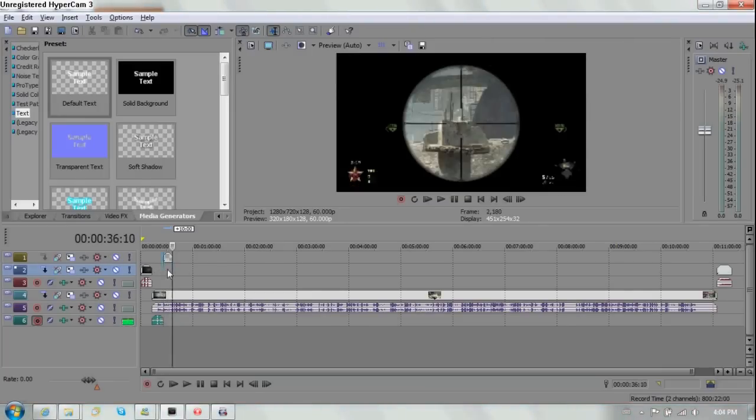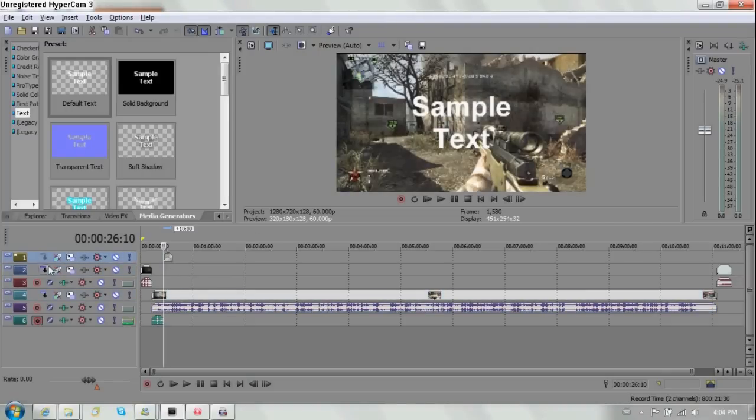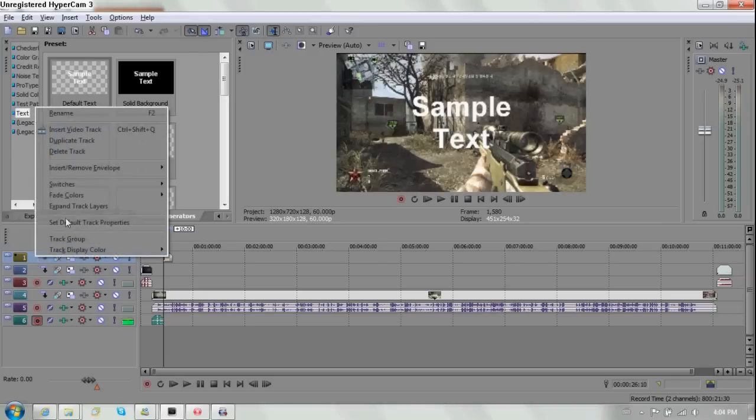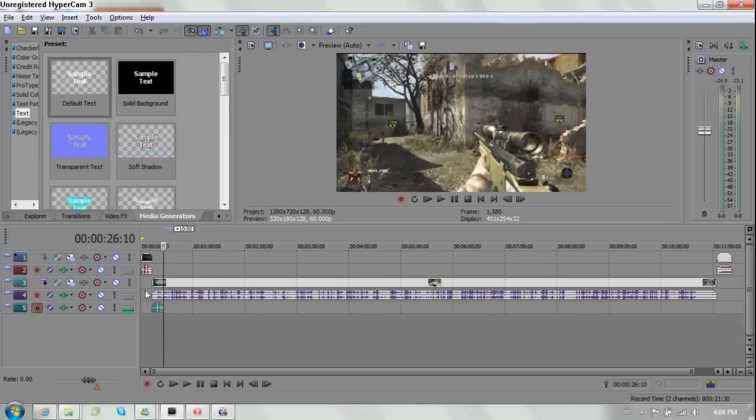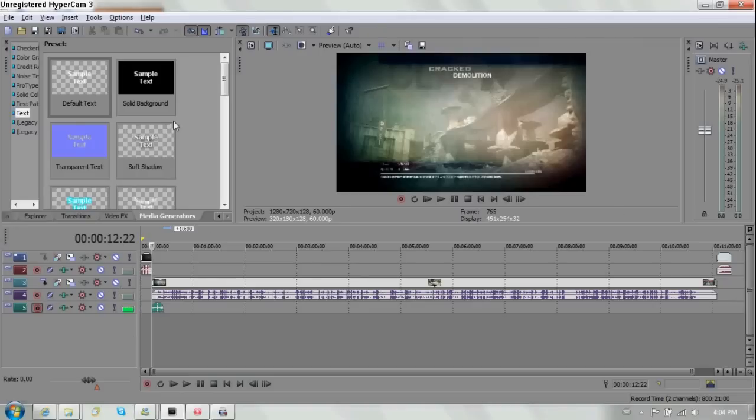You don't really need any more information about video layering. All you need to know is that if this is below this, this track will cover that. But this isn't needed. Delete that. So there's that. Now what I like to do, obviously save, but I'm not saving this because I don't need this.